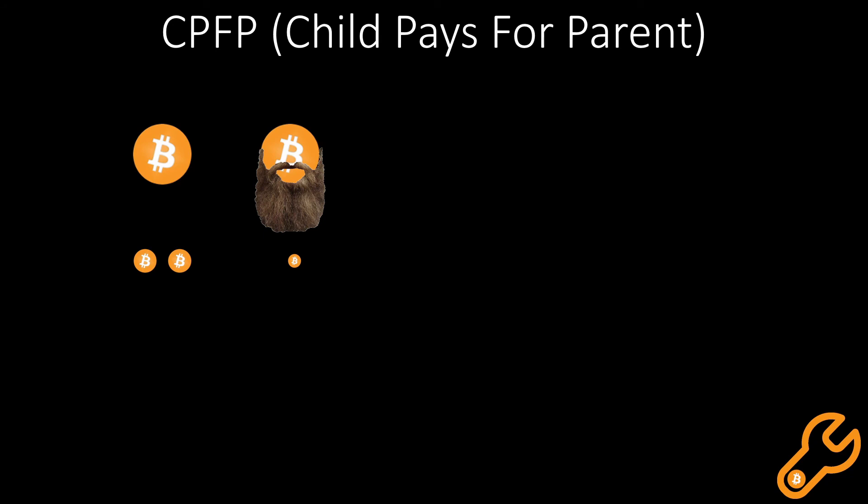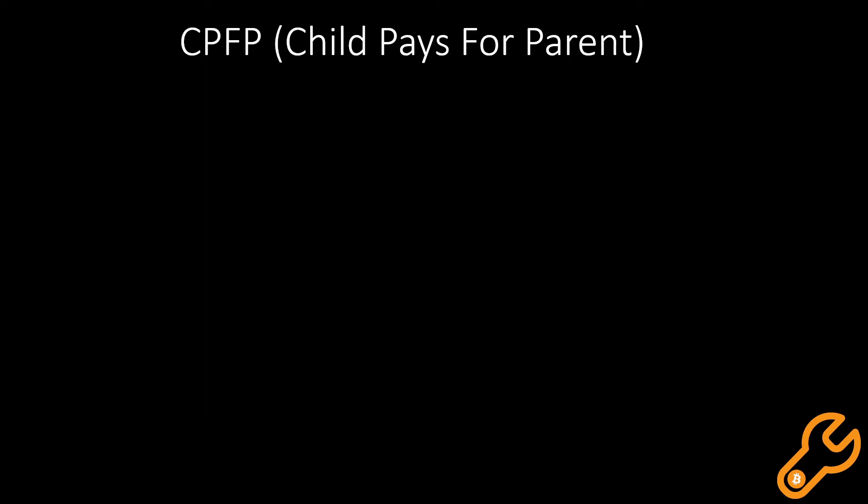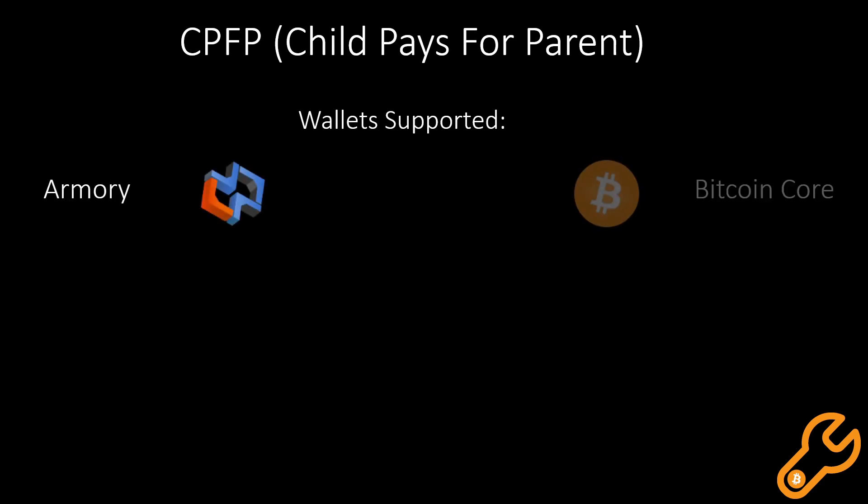At the moment, wallets that support CPFP are the Armory Bitcoin Wallet, the Bitcoin Core Wallet, Bitcoin Knots Wallet, and the Electrum Wallet.